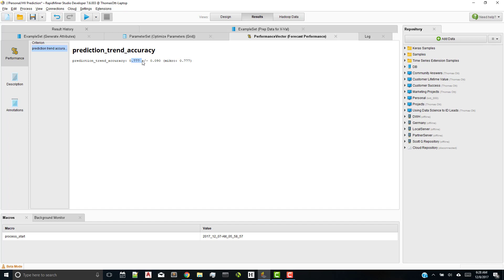And when you field test this model, you'll see that, yep, seven times out of ten, your prediction of the trend, not an actual value, the prediction of the trend up or down is actually pretty good.